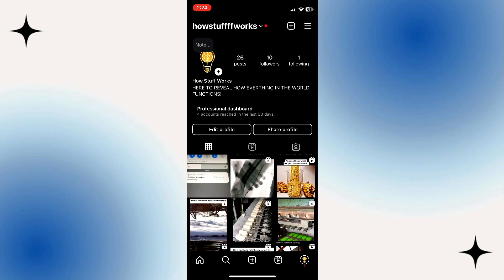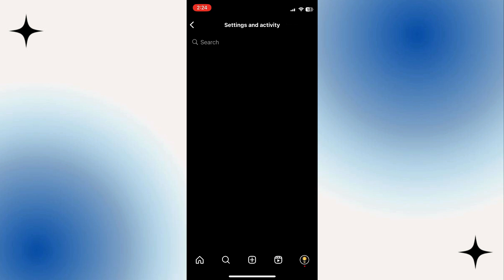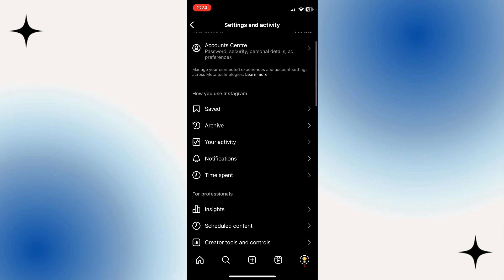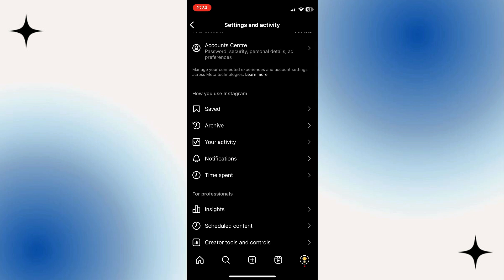On your profile, tap on the three horizontal lines menu in the top right corner. This will open a menu. In the settings menu, scroll down and find the notification section and tap on notifications.